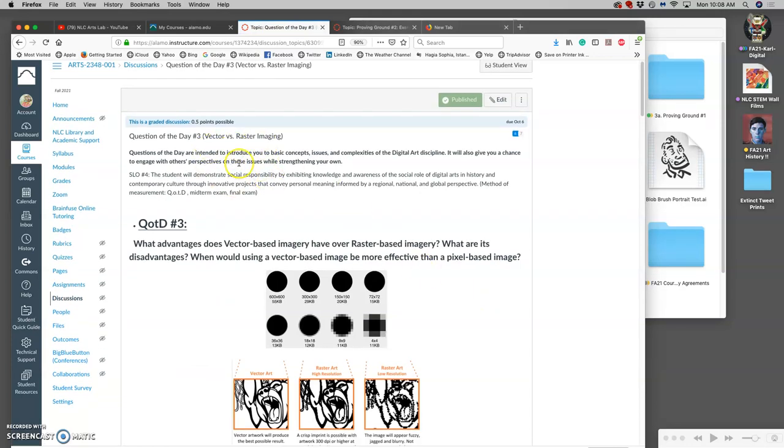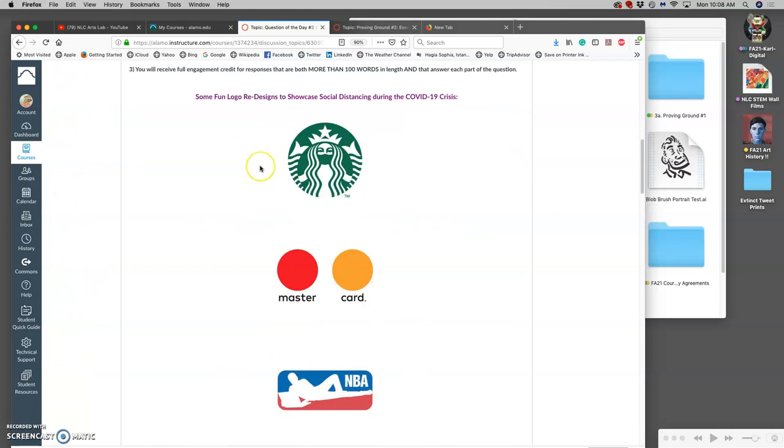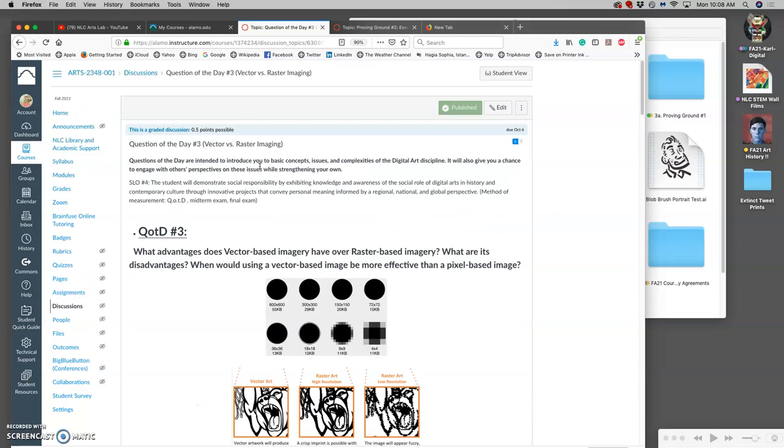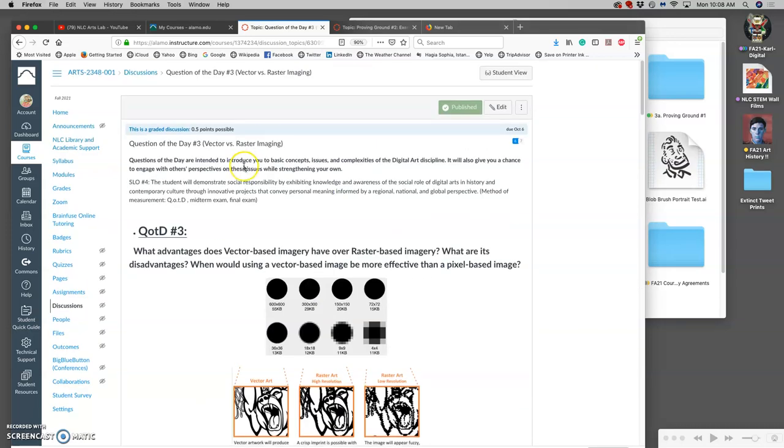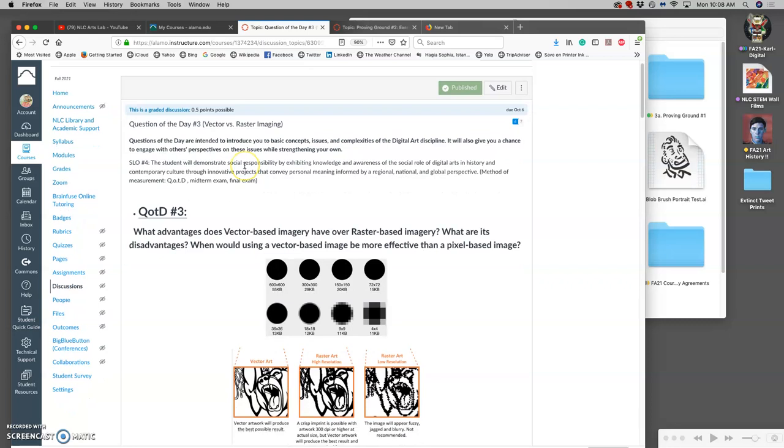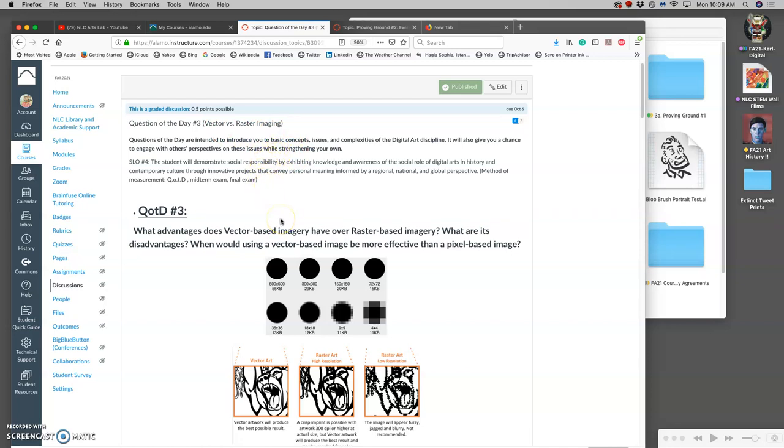We're going to look through some past student examples. A lot of you have already answered this but you want to do this before the midterm for sure. This is to help review from the beginning of the course and our beginning reading. Differences between vectors and rasters: rasters are pixel based, vectors are algorithms based on anchor points.